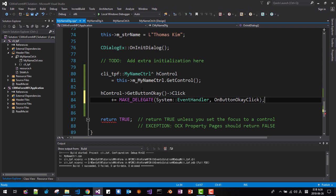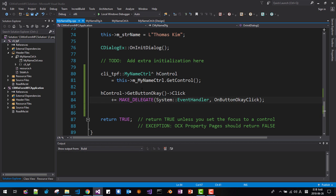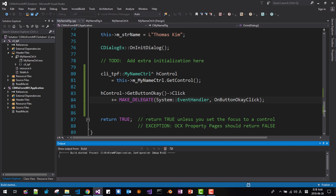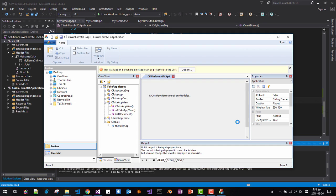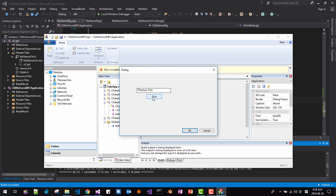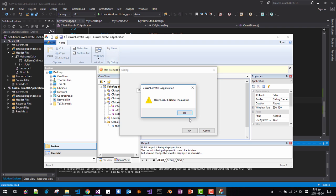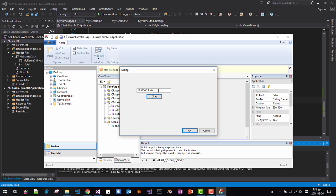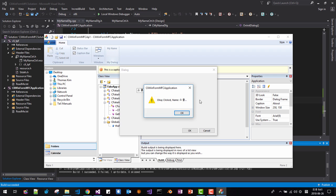Now press Ctrl+F5. Click my button, then click OK. It should work properly. Try another name — OK. It works.